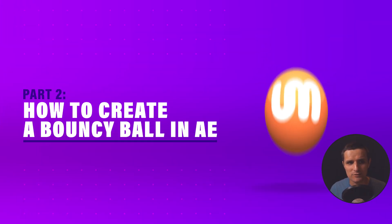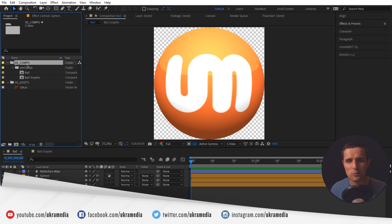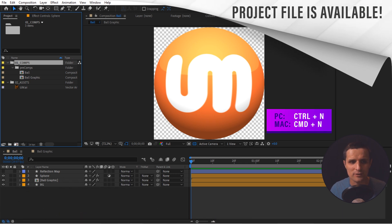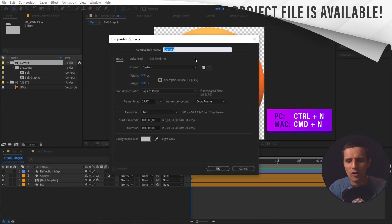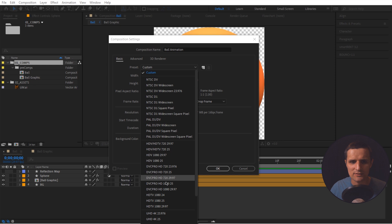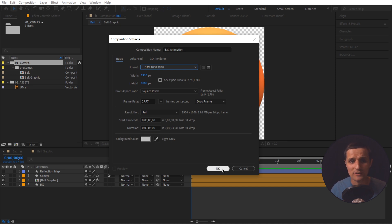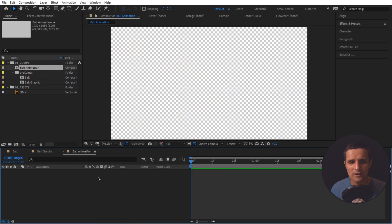Next we're going to create a studio, and the studio is going to be the main comp, so we're not going to put it in a pre-comps folder. Let's select the main 01 comps folder and create a new composition — either press Ctrl+N or click on the icon. We're going to call this one 'ball animation'. Set the preset to HDTV 1080 29.97, which gives us 1920 width, 1080 height, frame rate at 29.97, and duration at three seconds. Press OK.